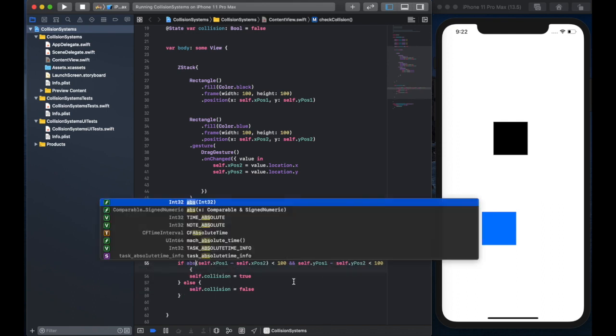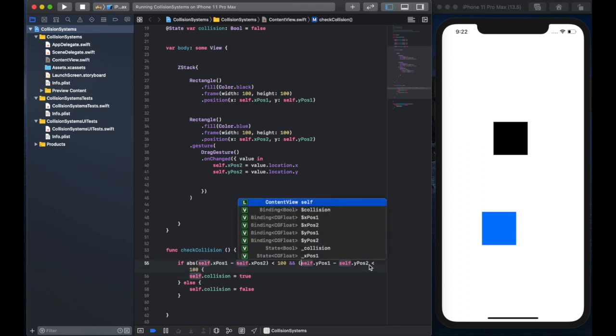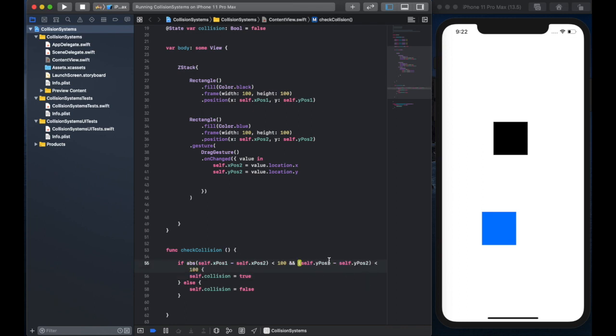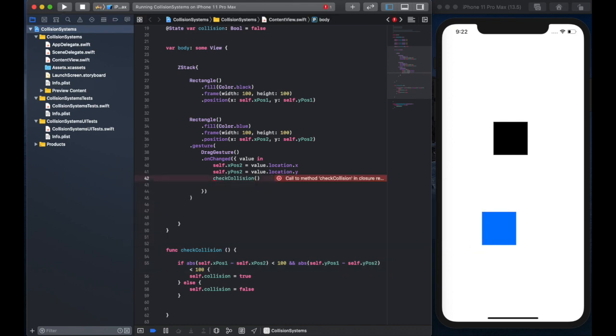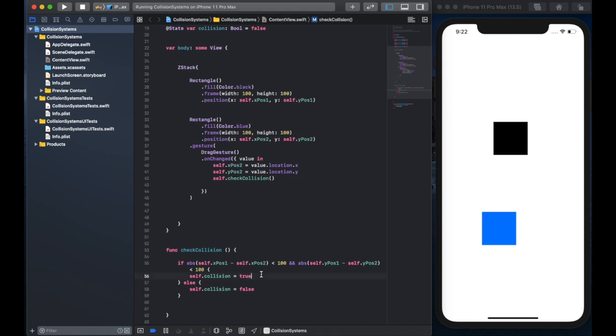And at this point, we're ready to test the code. Oh, one thing you should remember is definitely use absolute values, because sometimes if the blue rectangle is on the left or on the right, it won't work if it's a very simple minus. So you need the absolute value.